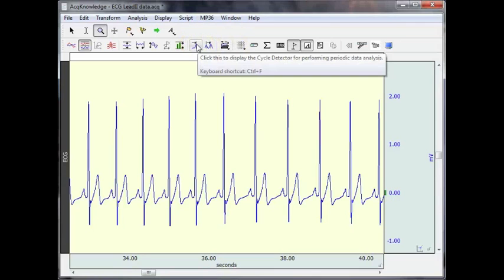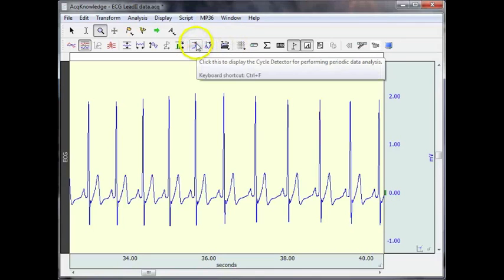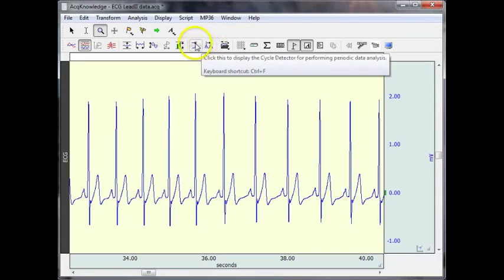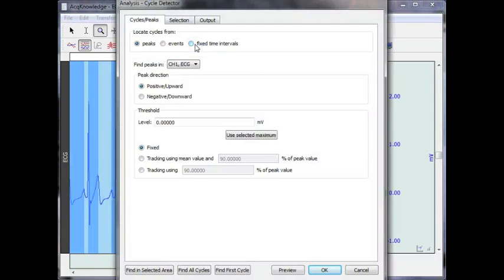Rather than going to the analysis menu, there is a toolbar icon. I'm going to select that.